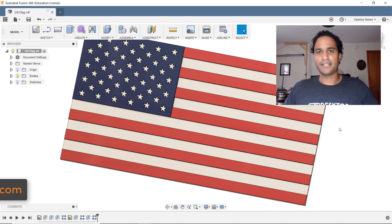So now I'm going to stop sketch and I can take that star select it go to create extrude and go ahead and extrude this up and there is my star made using the circular pattern tool.